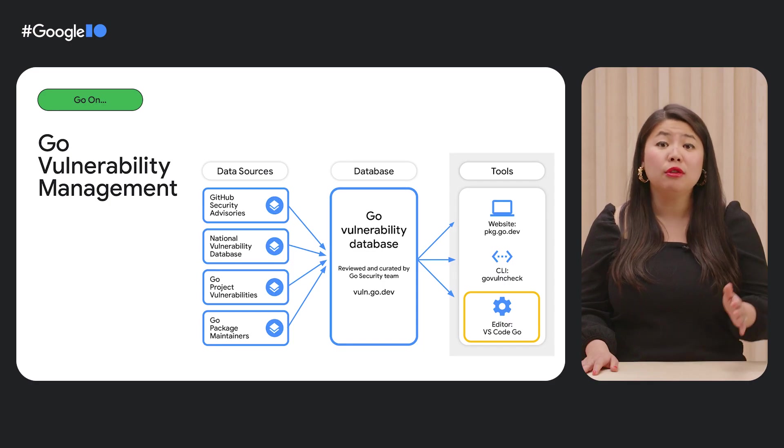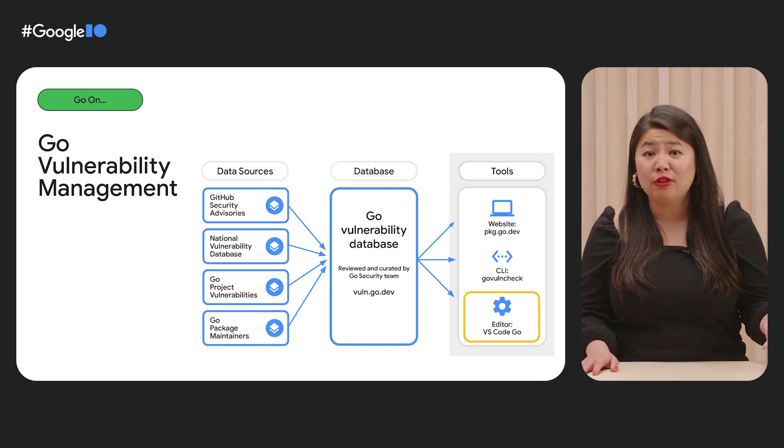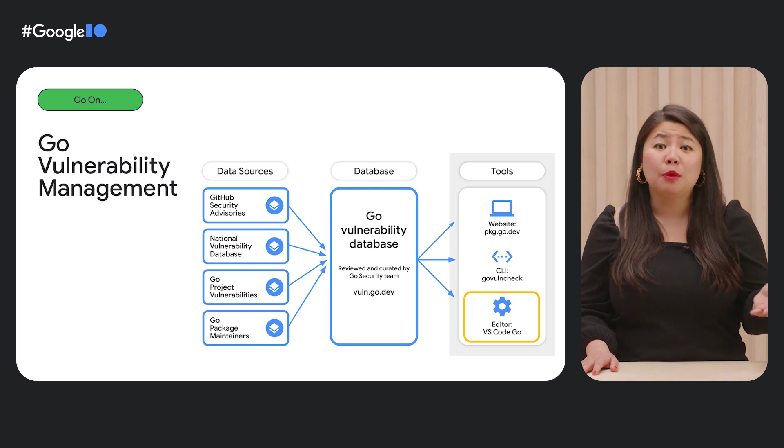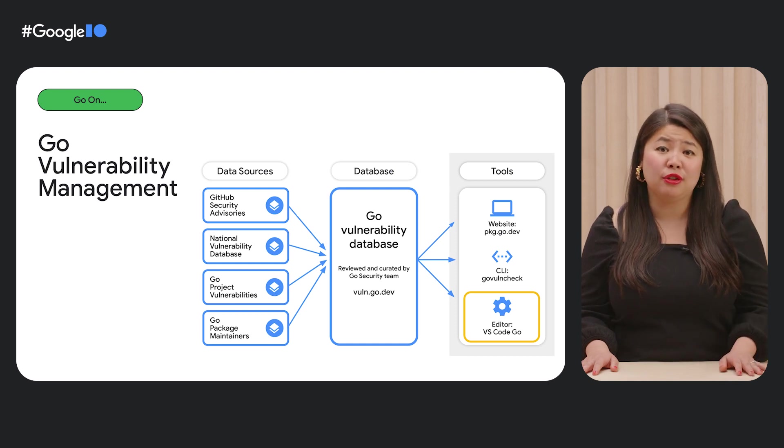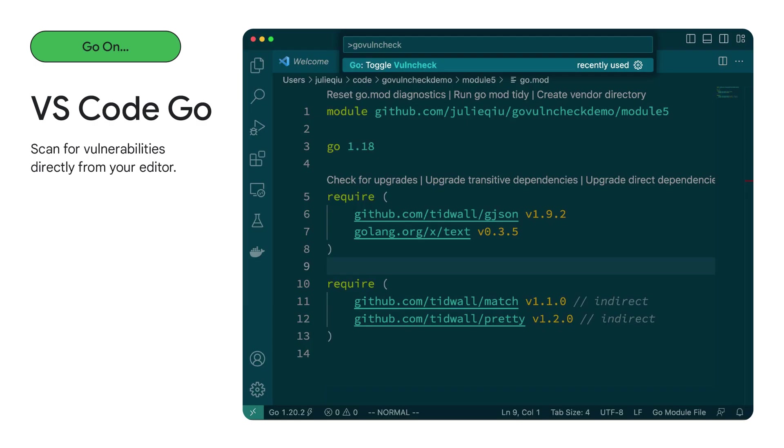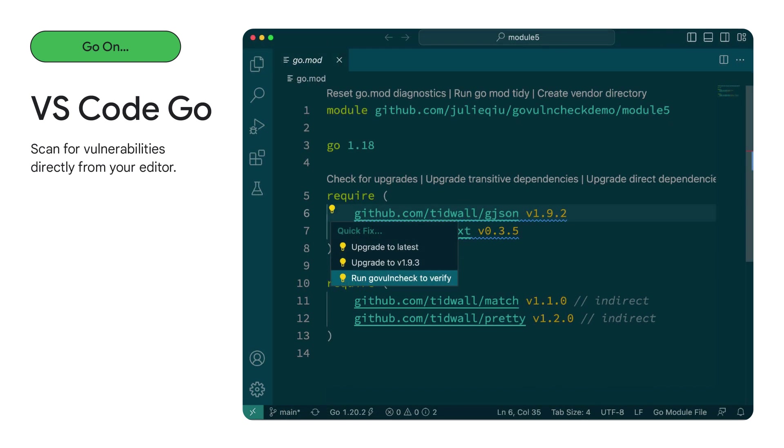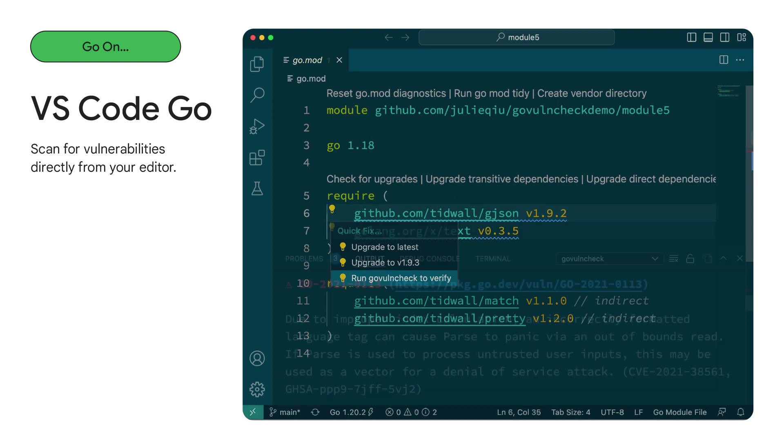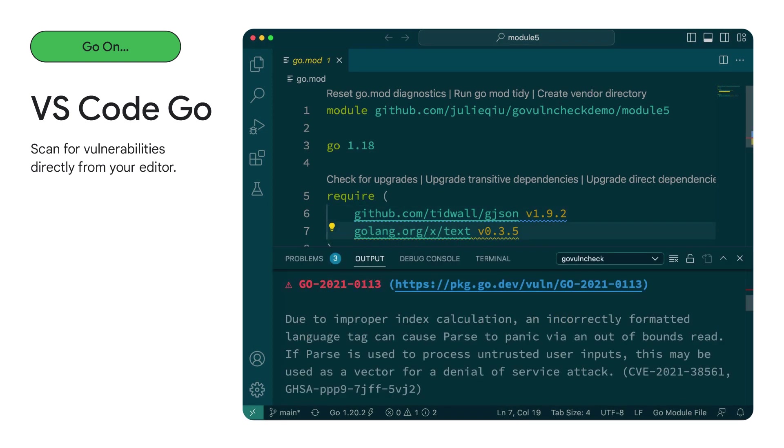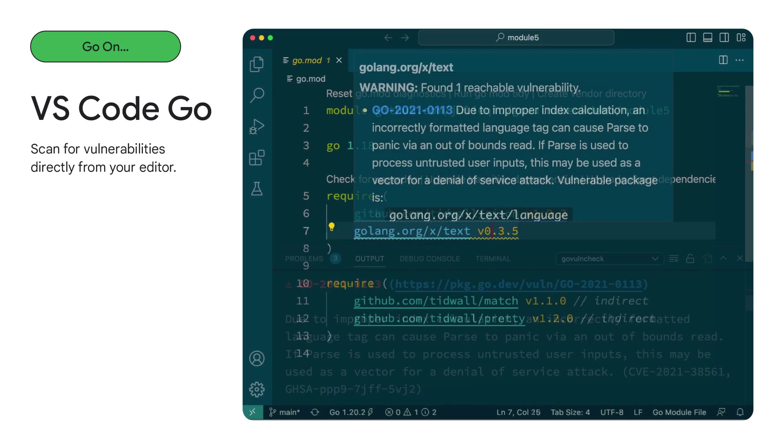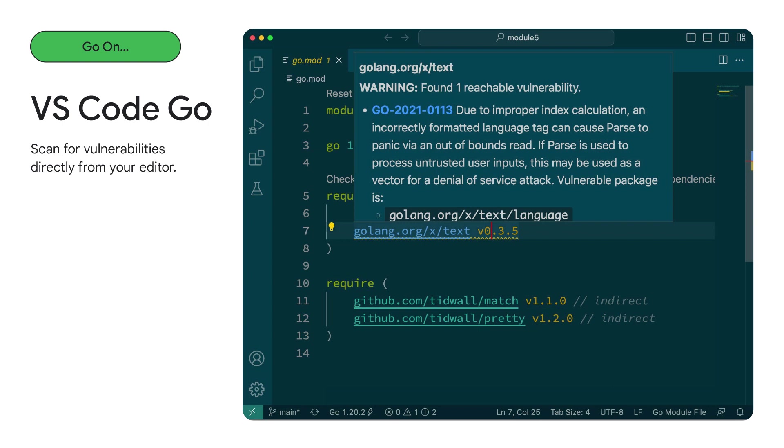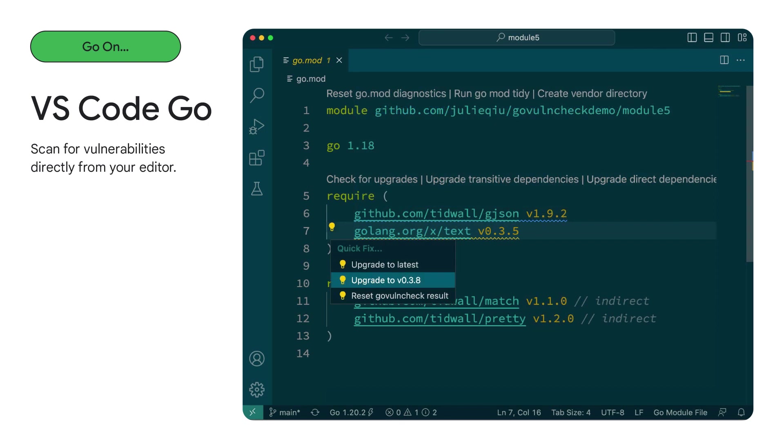Lastly, you can run vulnerability scanning directly from your editor with the Go extension for Visual Studio Code. To scan for vulnerabilities in your module, simply run the toggleVulnCheck command. From your go.mod file, you can see the diagnostics for potential vulnerable dependencies. You can also take a code action and run GoVulnCheck and see which vulnerable functions are actually being called. This will show the output of GoVulnCheck in your terminal. You can also view this information by hovering over an individual dependency in your go.mod file. And lastly, you can easily upgrade to a version of your dependency where the vulnerability is fixed by clicking on a quick fix option.